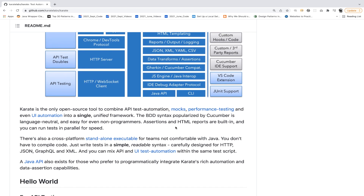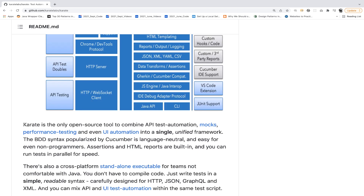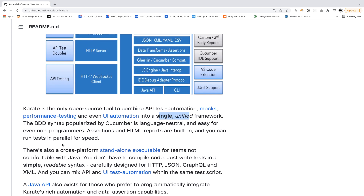The official documentation states: Karate is the only open source tool to combine API test automation, mocks, performance testing, and even UI automation into a single unified framework. It supports BDD syntax — you can write Gherkin keywords just like in Cucumber, and it's language-neutral and easy for even non-programmers. You don't need to be a programmer; you just maintain feature files, write your scenarios, assert them, and get reports.